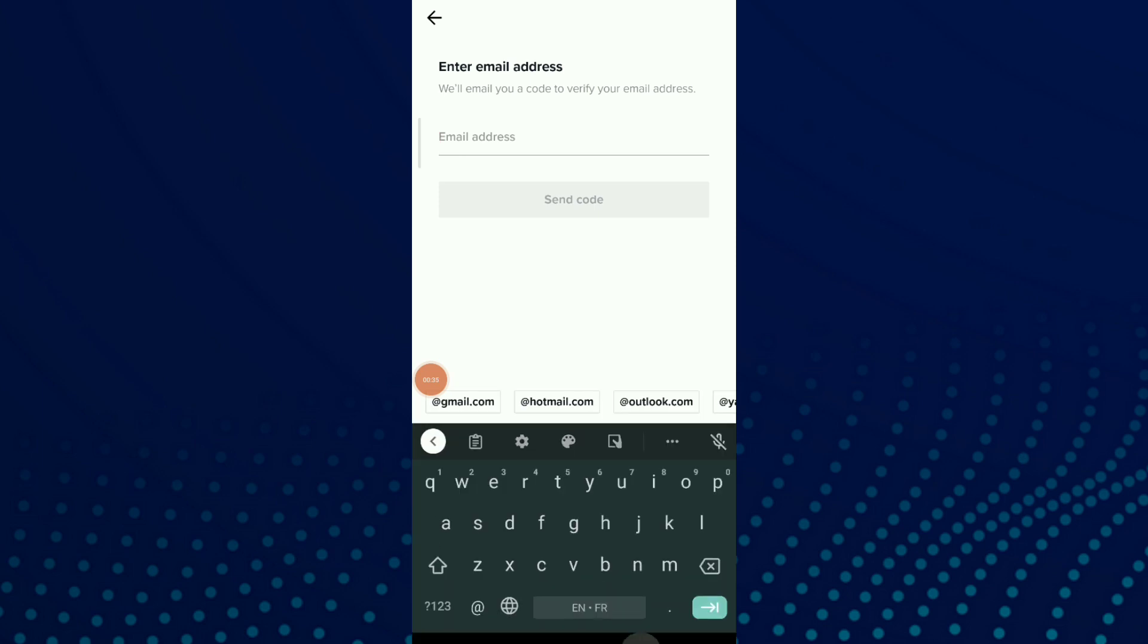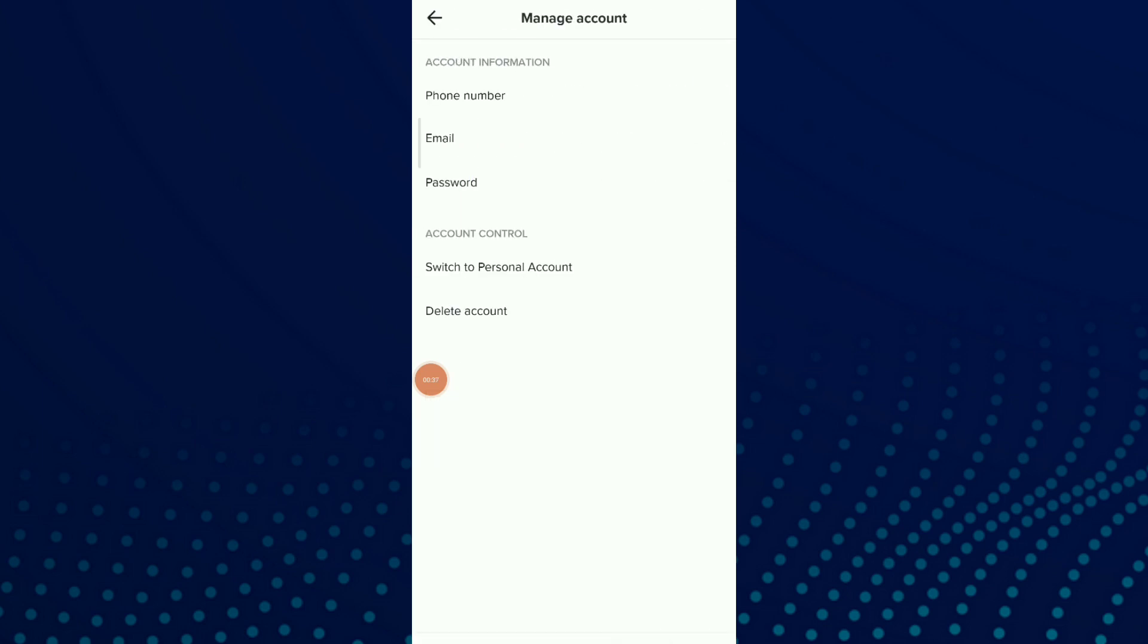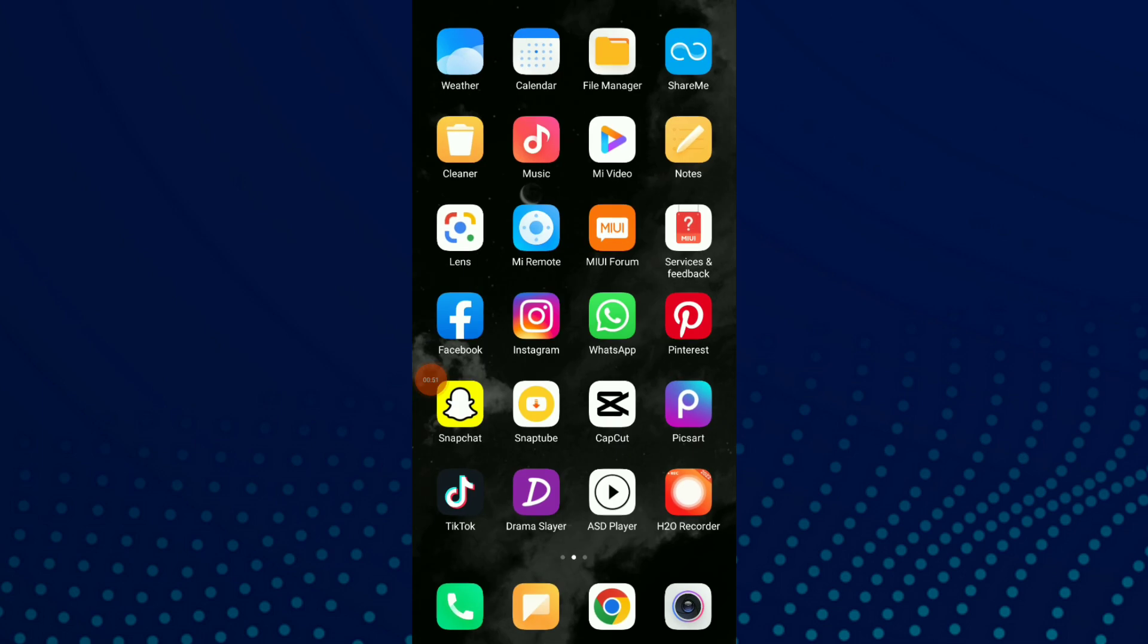Here you can enter your email address and they're gonna send you a code. Once you receive the code, enter that code and this is how you can add your email address to your TikTok account easy and quick.